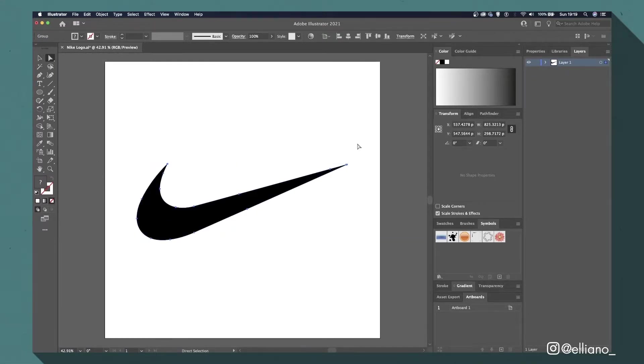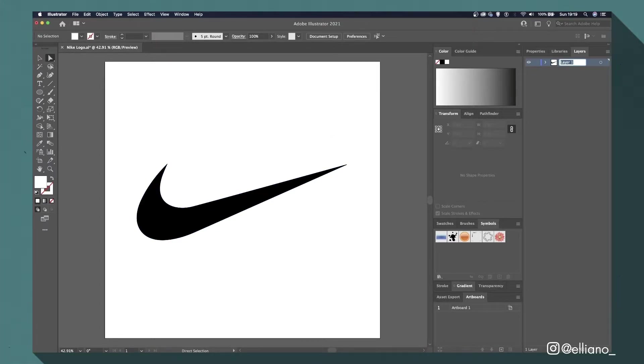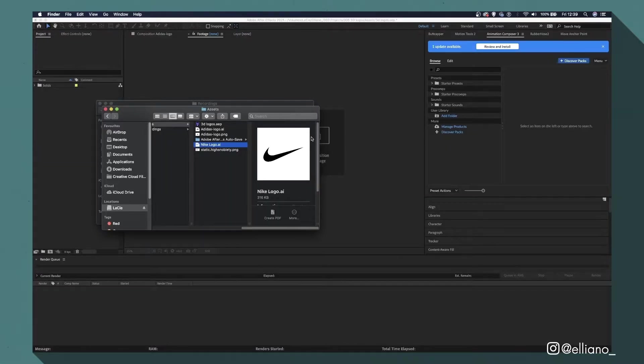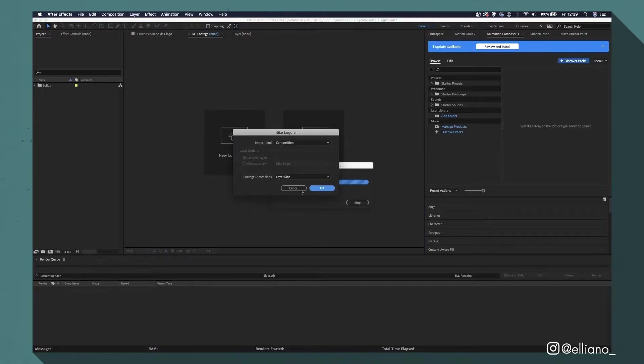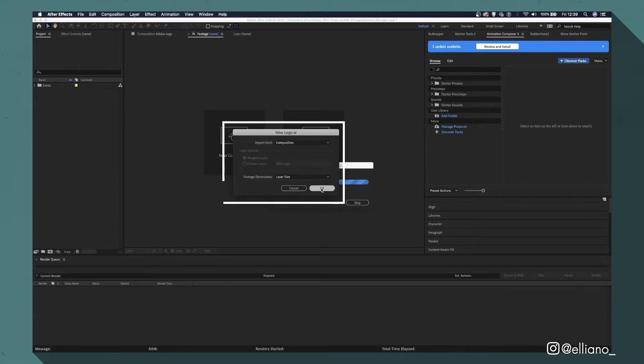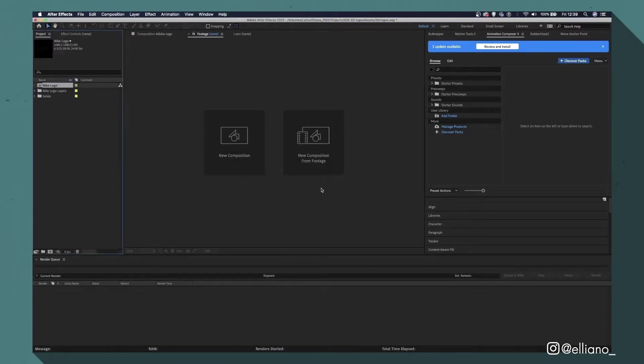But first, let's rename the layer to Nike Logo and save the file as an Illustrator file, so we can import it directly into After Effects. Once After Effects is open, drag your file into the Project tab and make sure the Import Kind box is set to Composition. That way the file will open up in its own composition when imported.